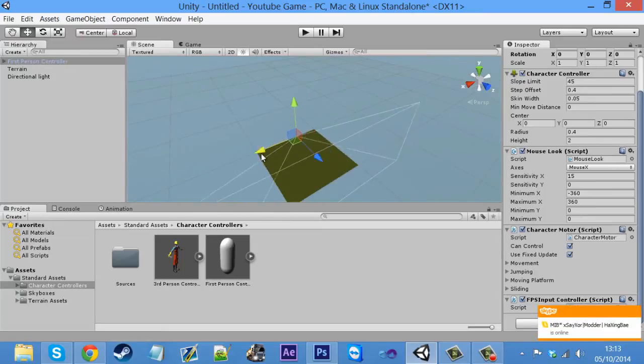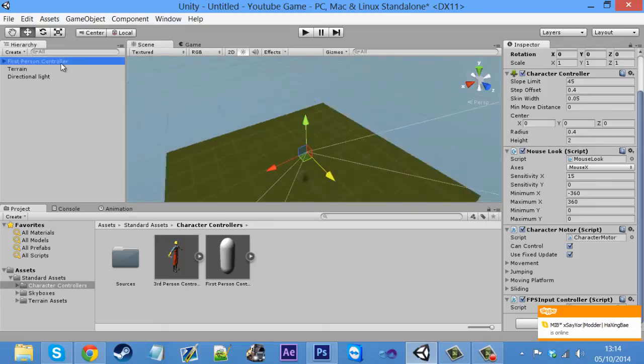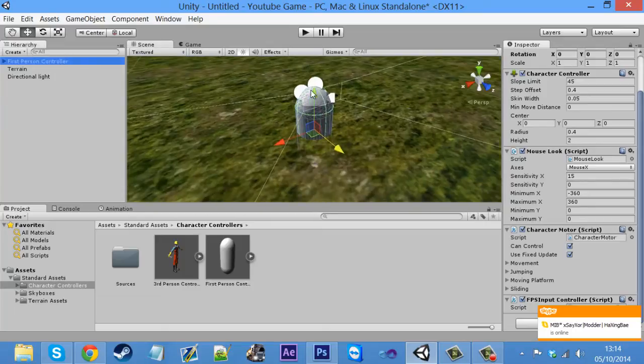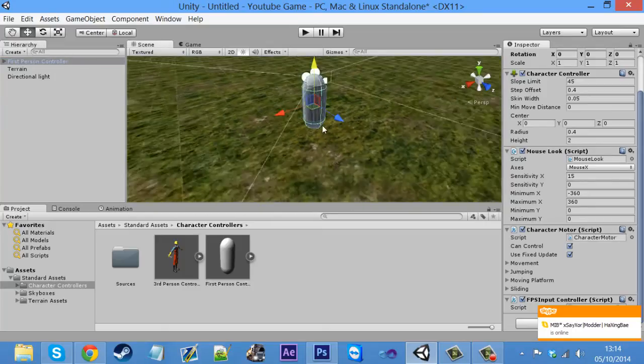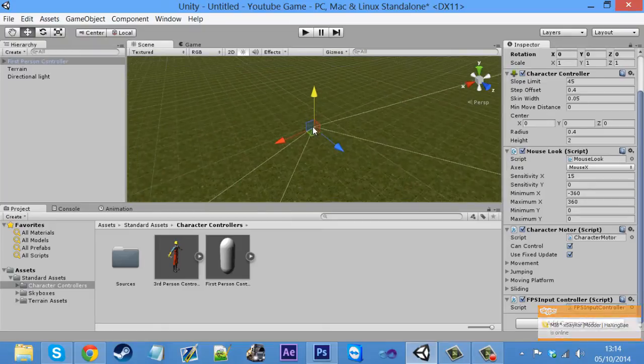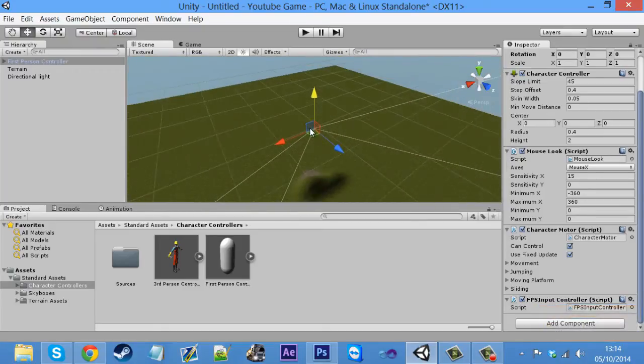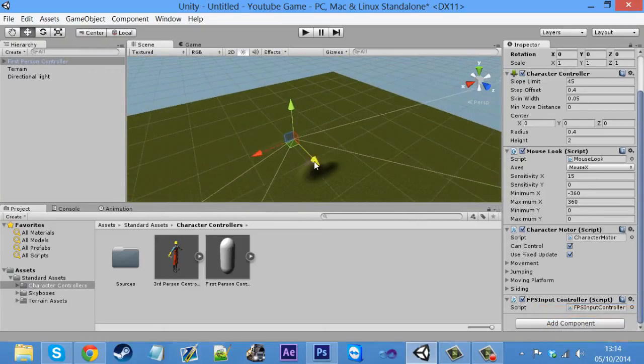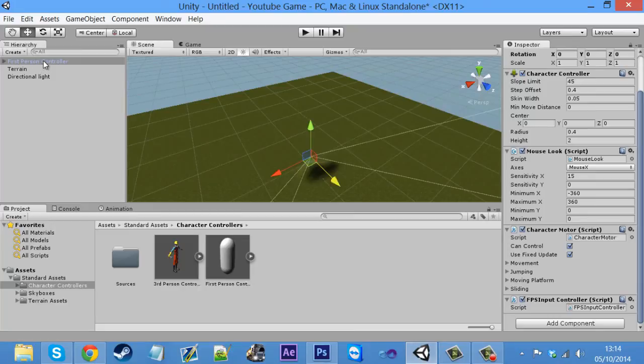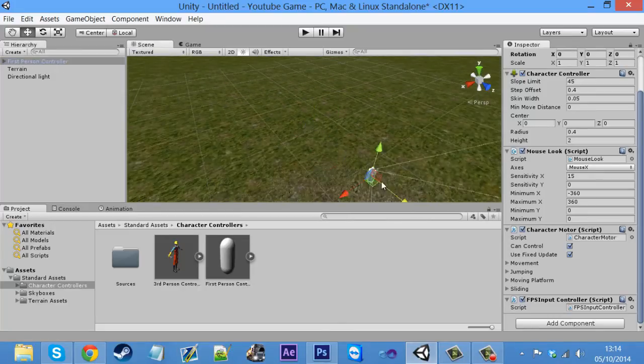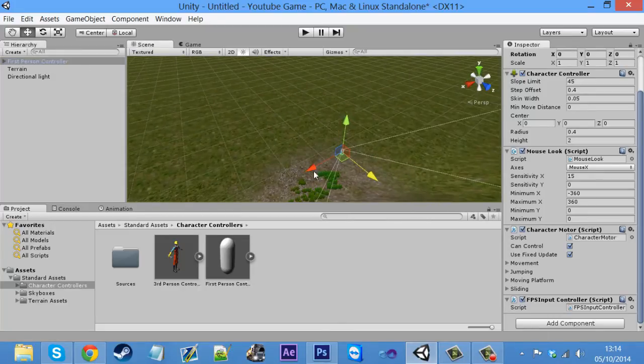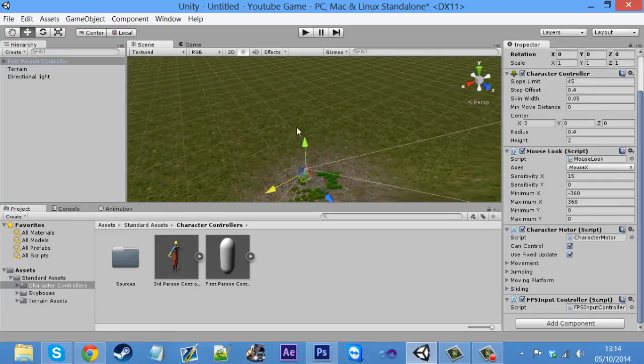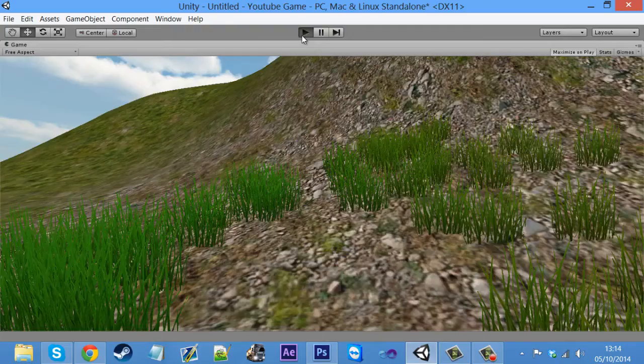You zoom out, get it roughly in the middle again. I like being in the middle. And then bring it back up so we're not going to fall through the floor. And I want to put myself by that hill that we created, which is roughly there. Click play again.